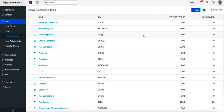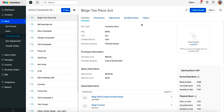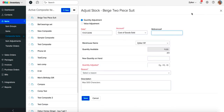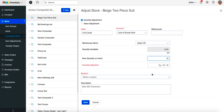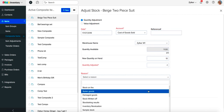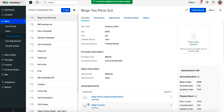To adjust stock of a composite item, open the preferred composite item and click on more, then select adjust stock. Enter the quantity being adjusted and the reason for adjustment and click save to reflect the stock changes.